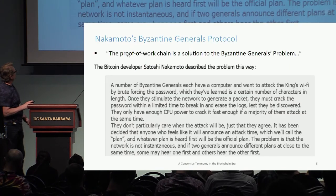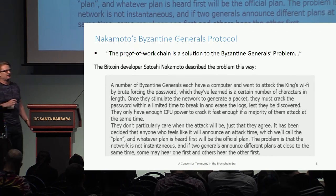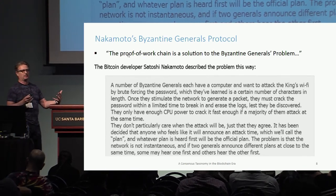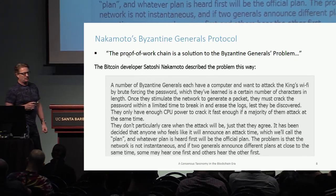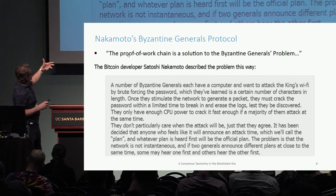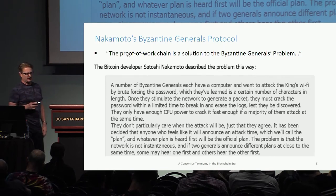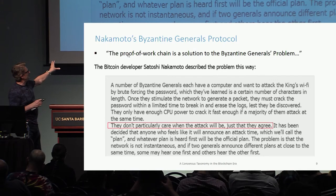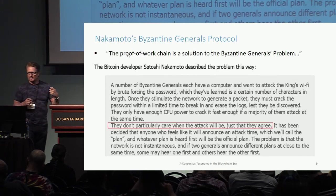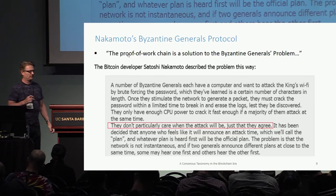As suggested by Nakamoto in this email trail, blockchain and proofs of work can be used to solve what he calls the Byzantine Generals problem — which is, in fact, the Byzantine agreement problem, where everybody contributes an input. This was a very informal suggestion which doesn't work because it doesn't satisfy the non-triviality condition, but it is one way he was suggesting to do this.